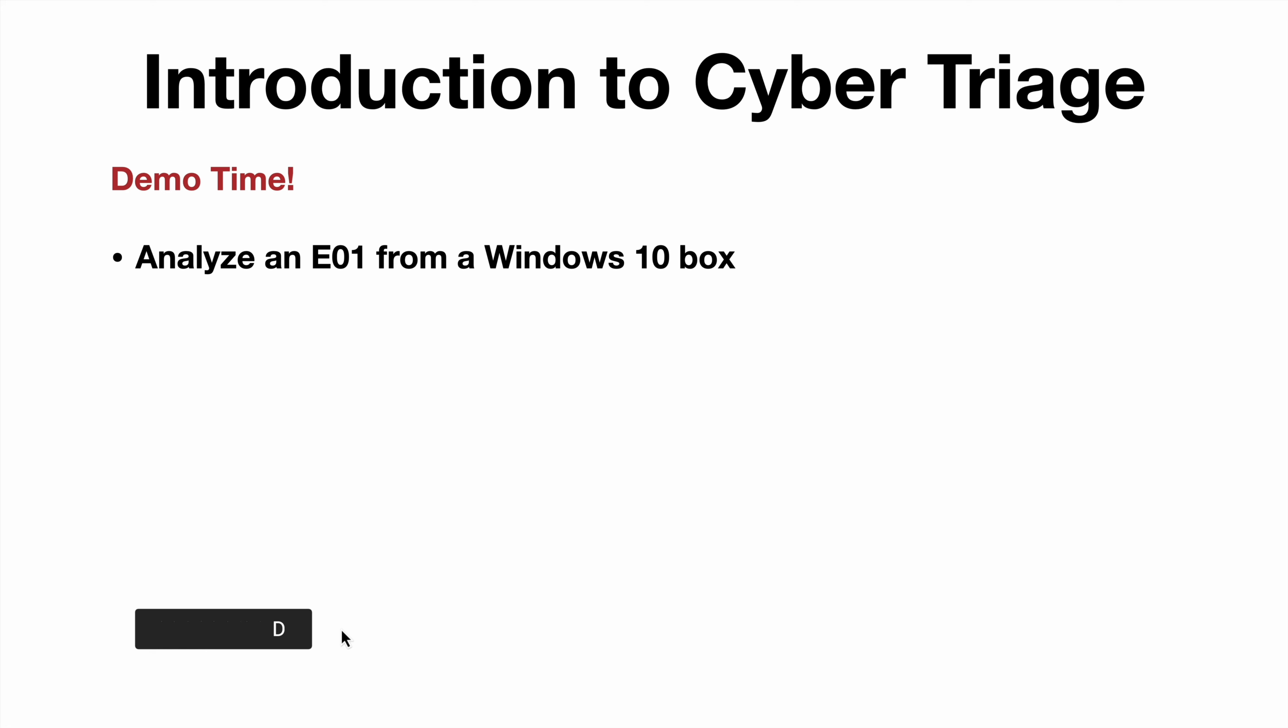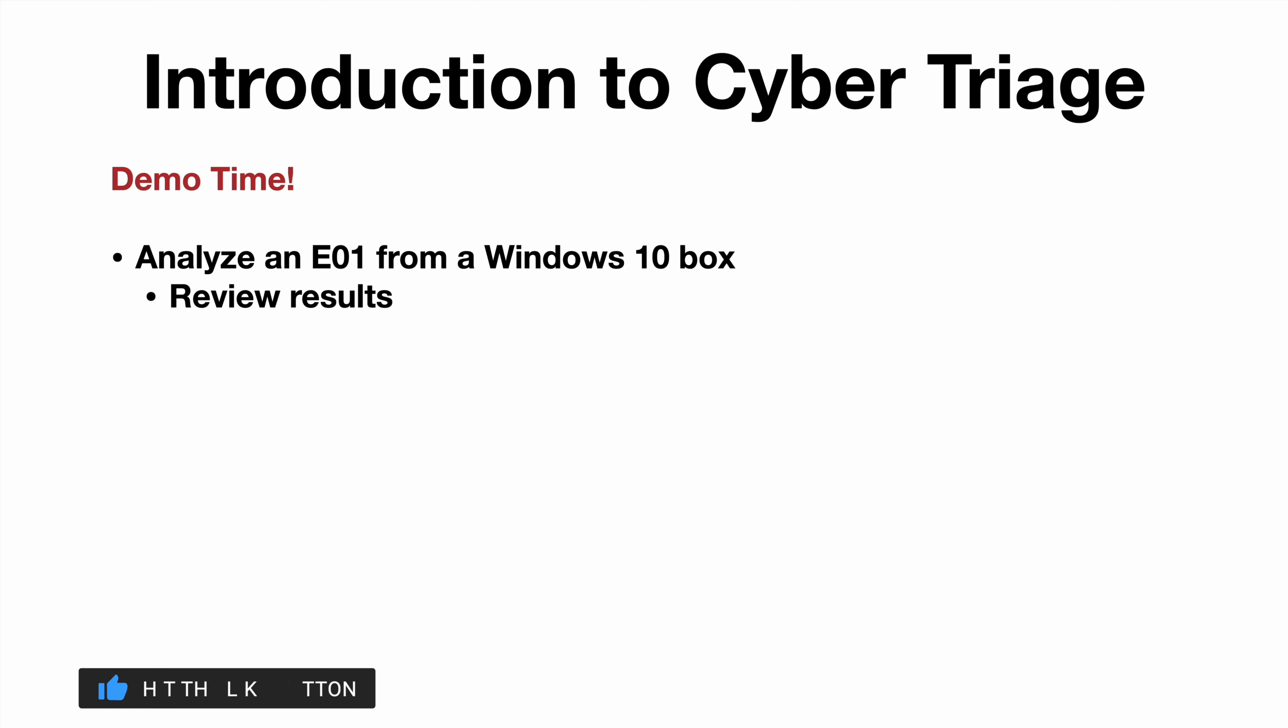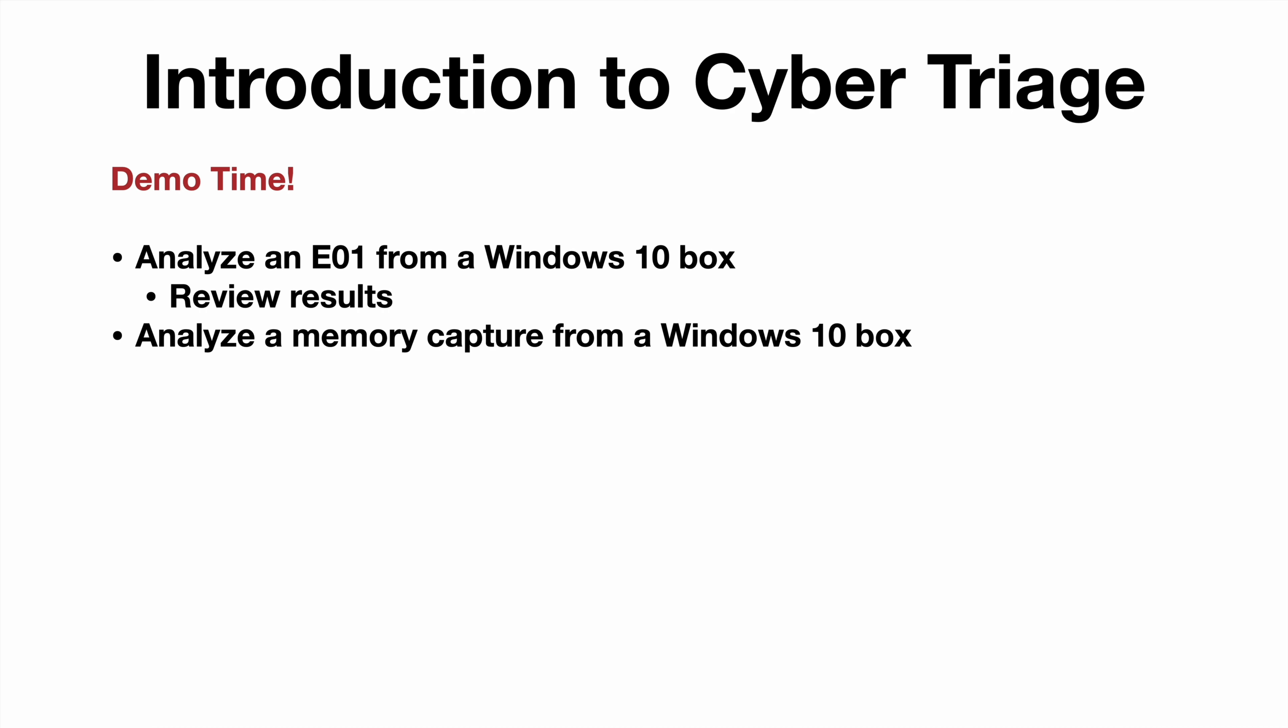We're going to analyze an E01 image from a Windows 10 box and then check out the results. Then we'll analyze a memory capture from a Windows 10 box and review those results. So let's go ahead and hop over to a Windows 10 analysis workstation and get started.